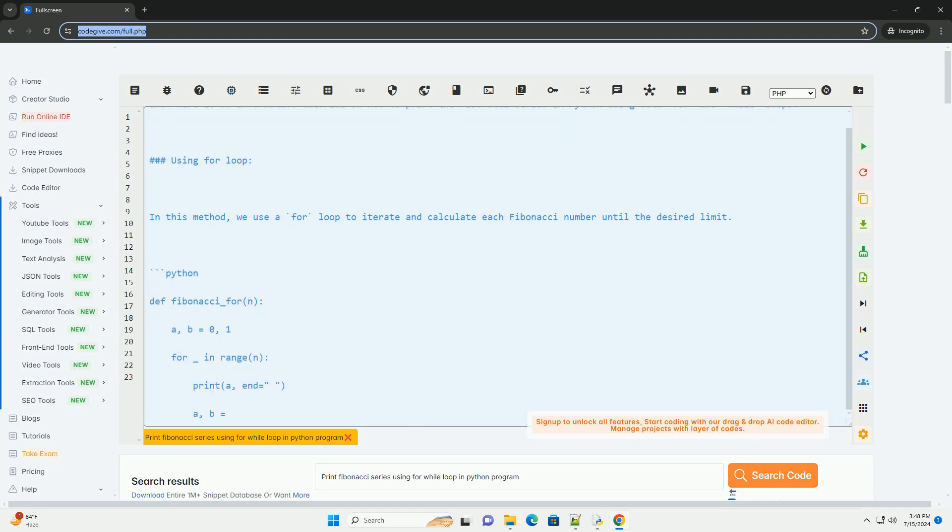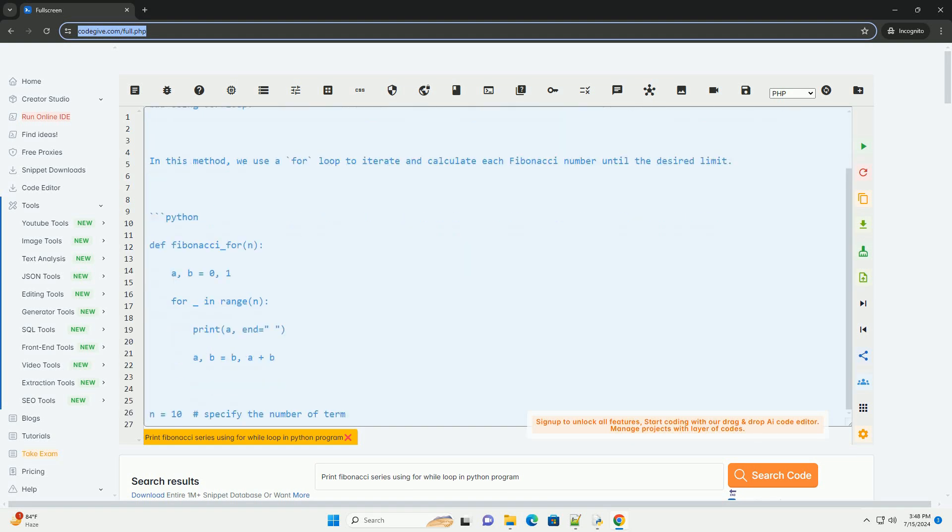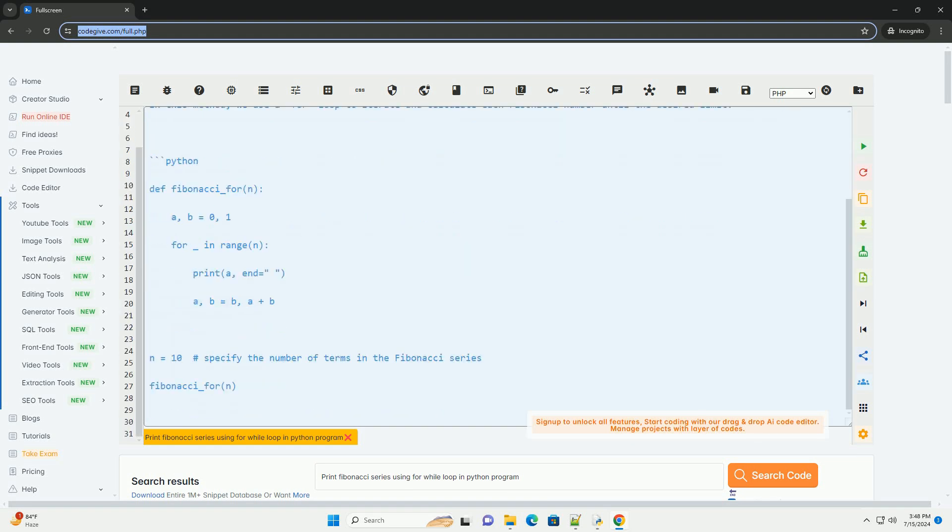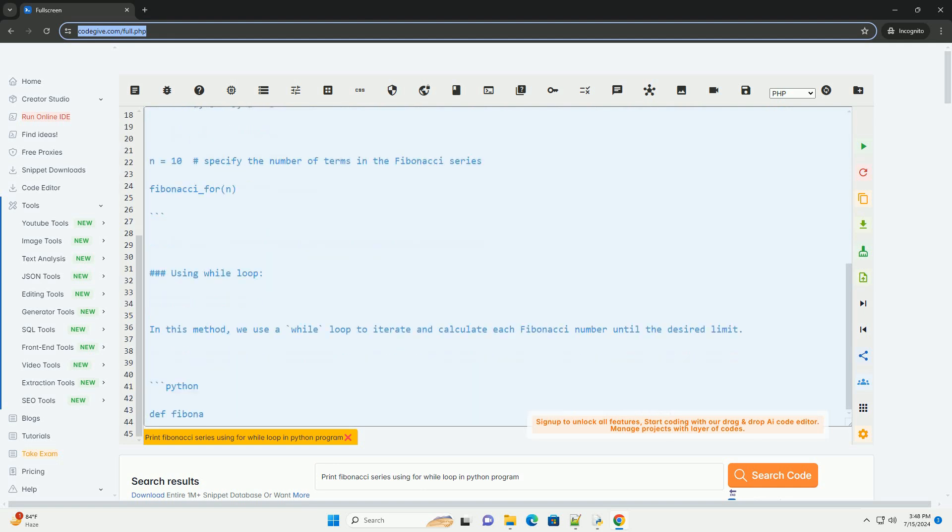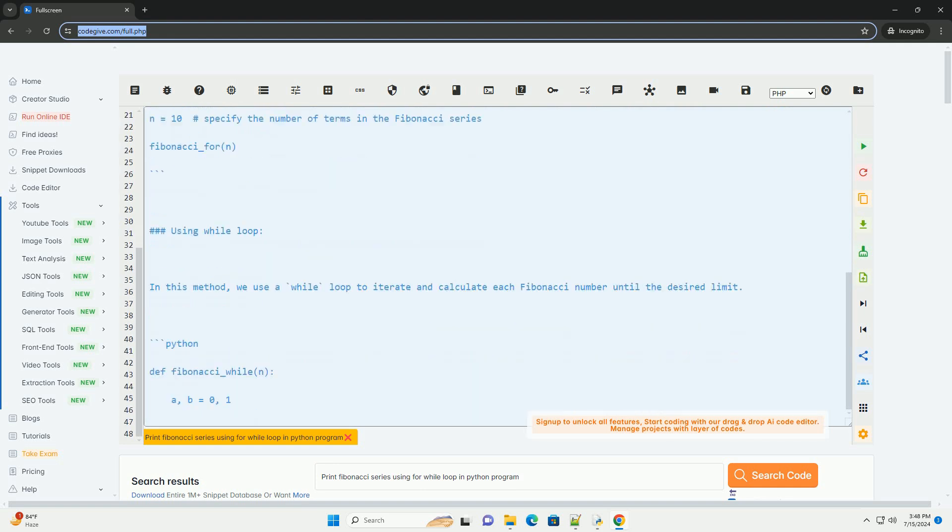Here is an informative tutorial on how to print the Fibonacci series in Python using both for and while loops.